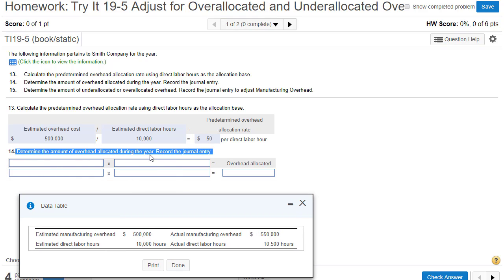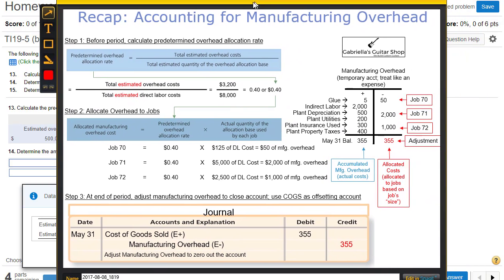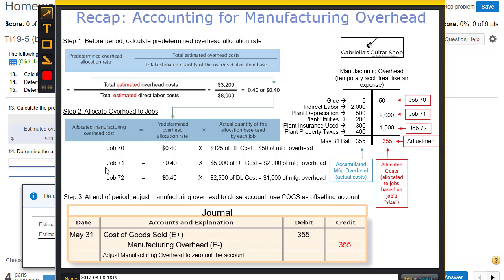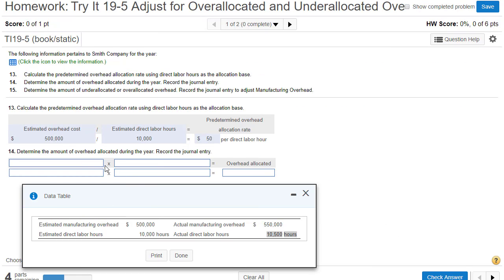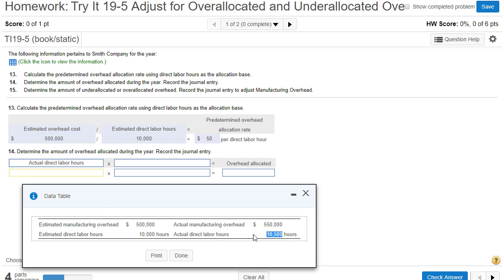Now it says determine the amount of overhead allocated during the year. This is where we use the actual hours — actual direct labor hours of 10,500. Going back to the slides, we're allocating overhead to jobs. In this homework assignment, we're taking the total of the hours and multiplying by our predetermined overhead allocation rate. So we take actual direct labor hours — this company chose to use direct labor hours — and at the end of the period we multiply 10,500 by the predetermined rate of $50 per hour.